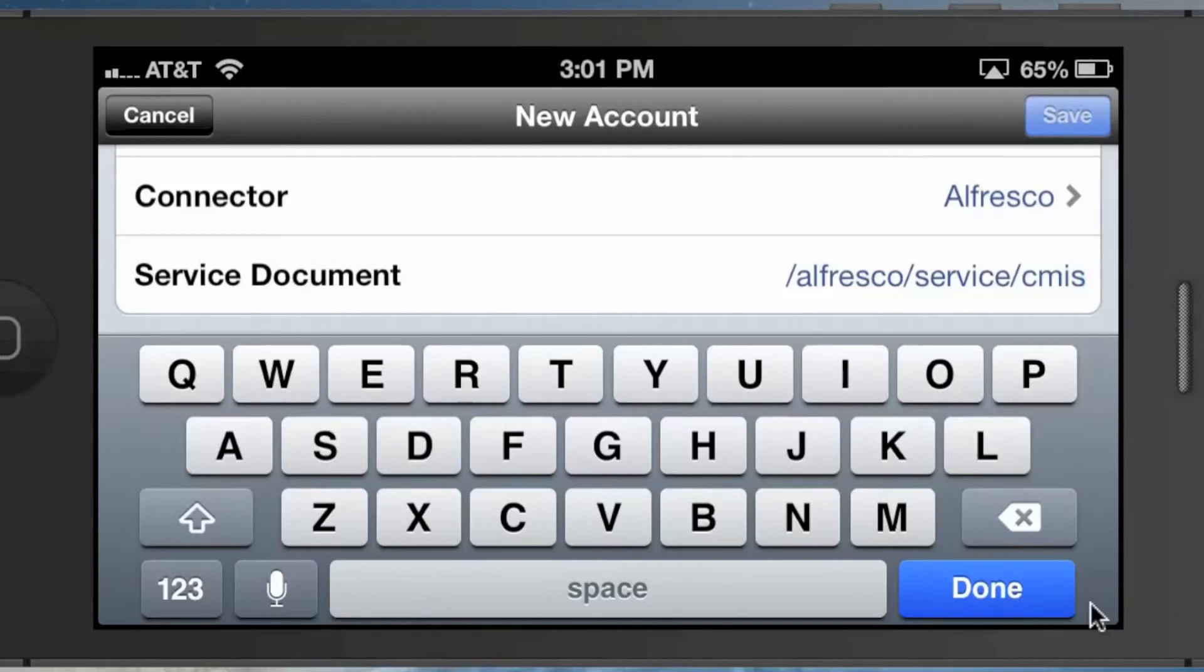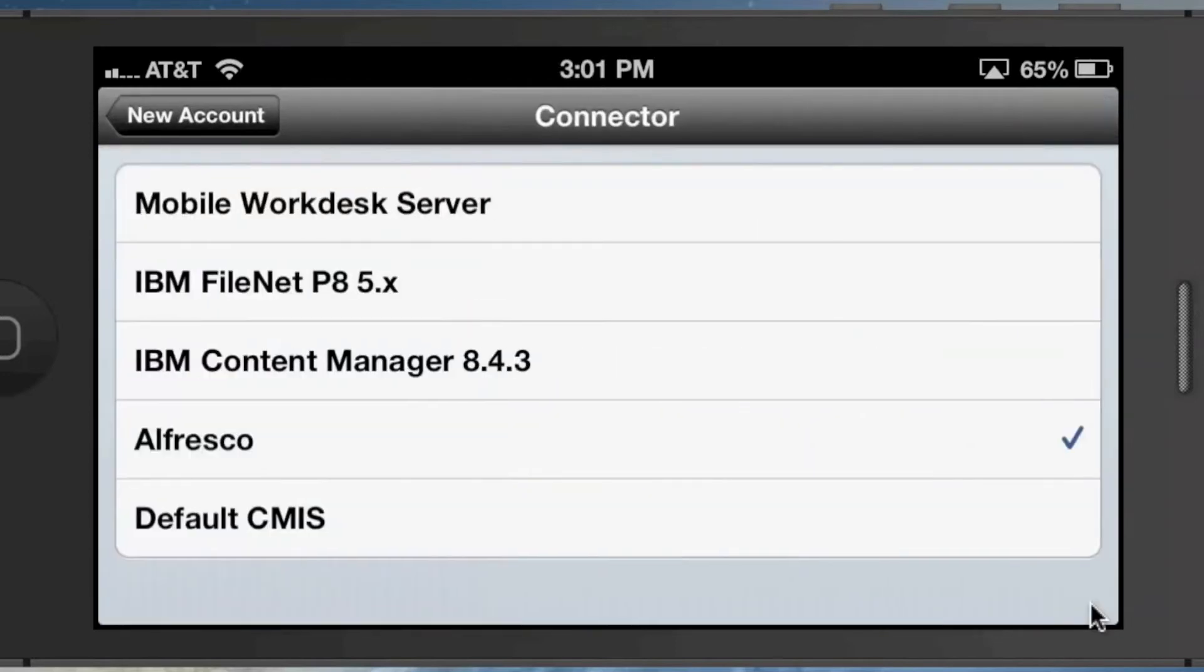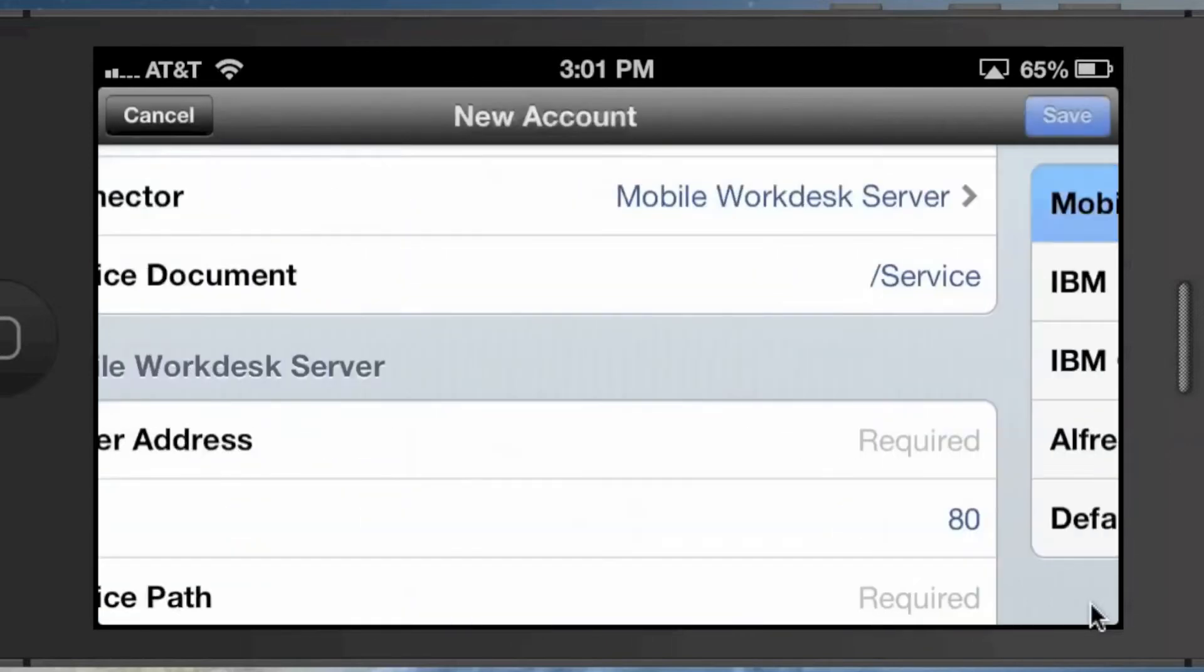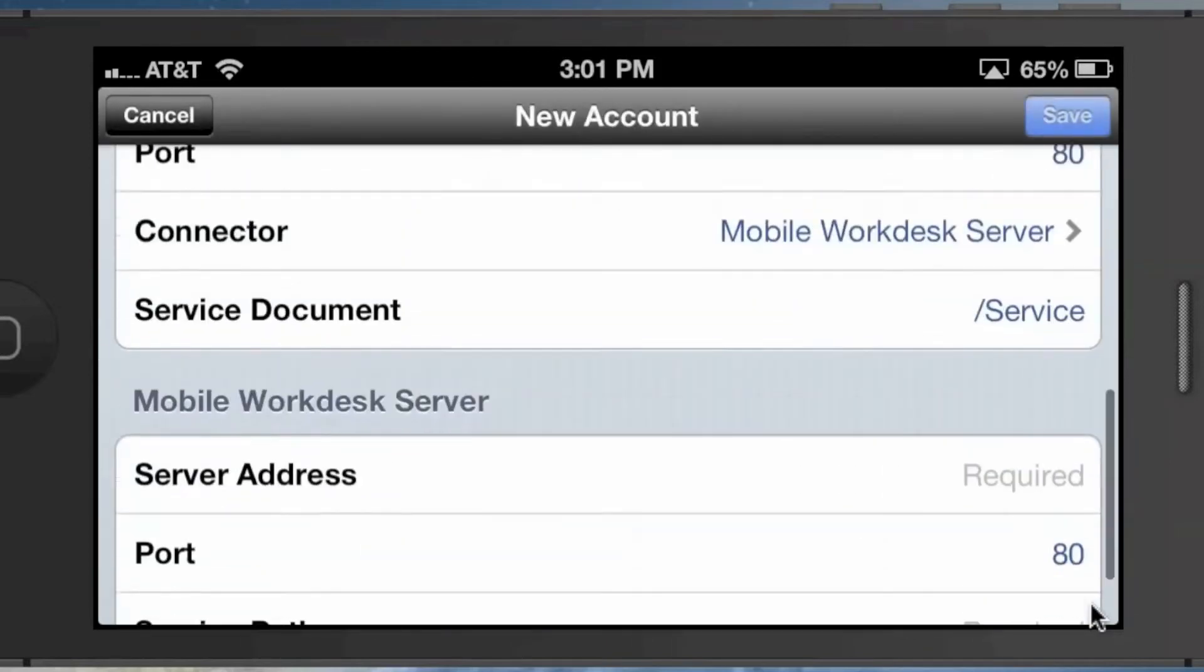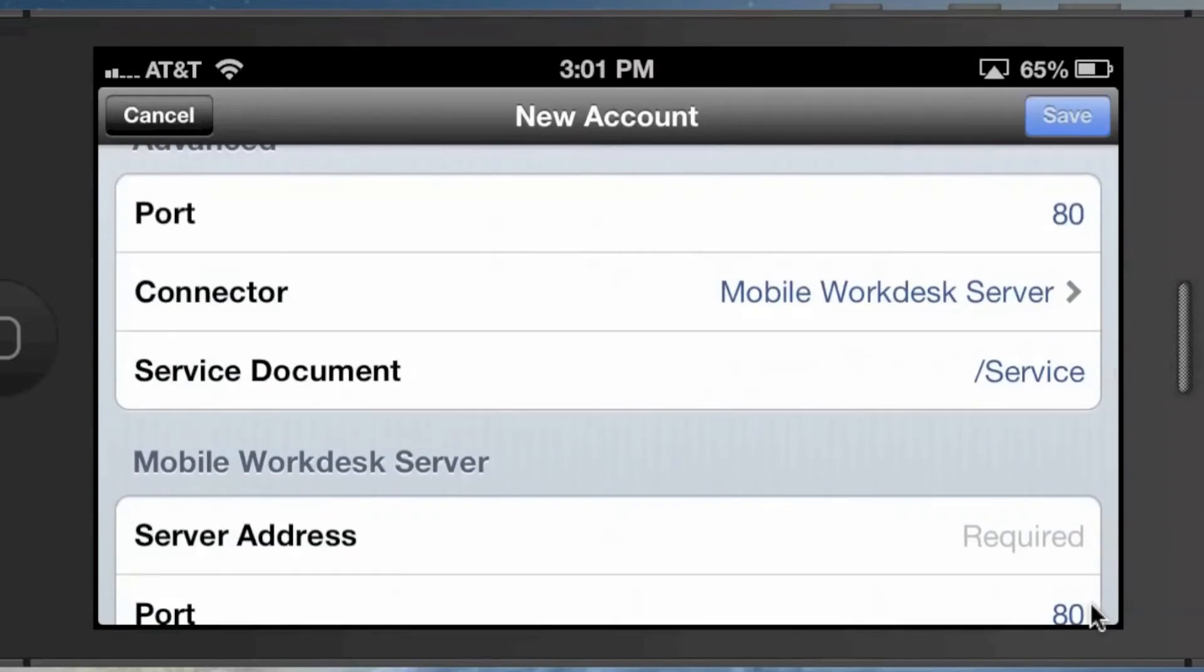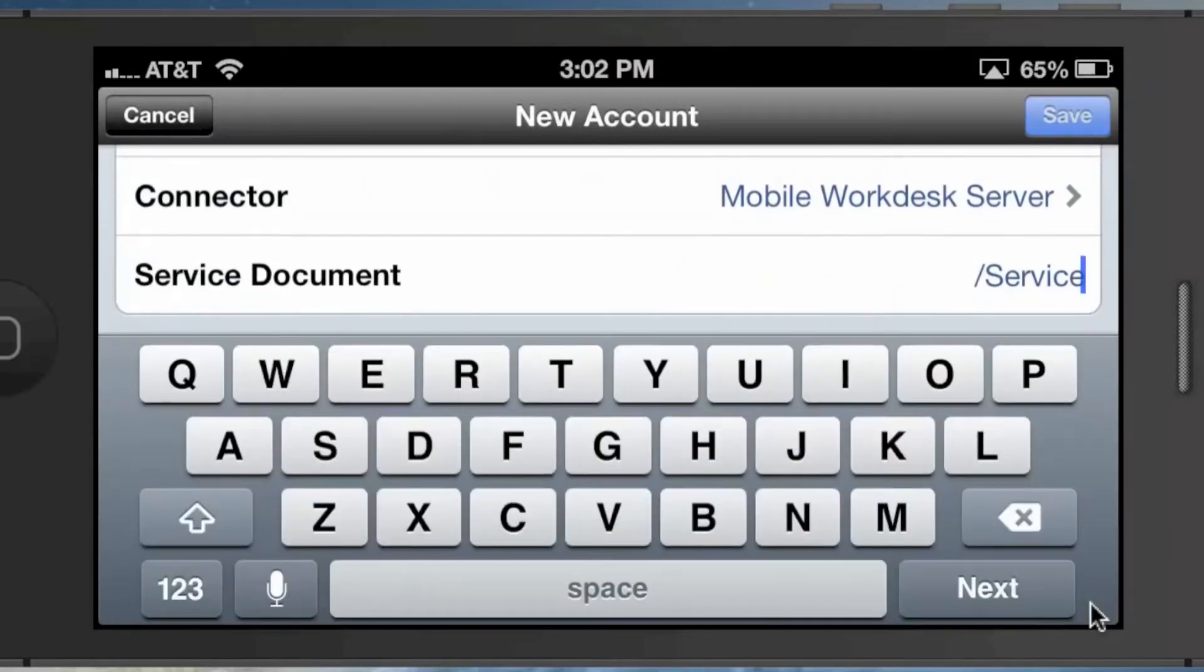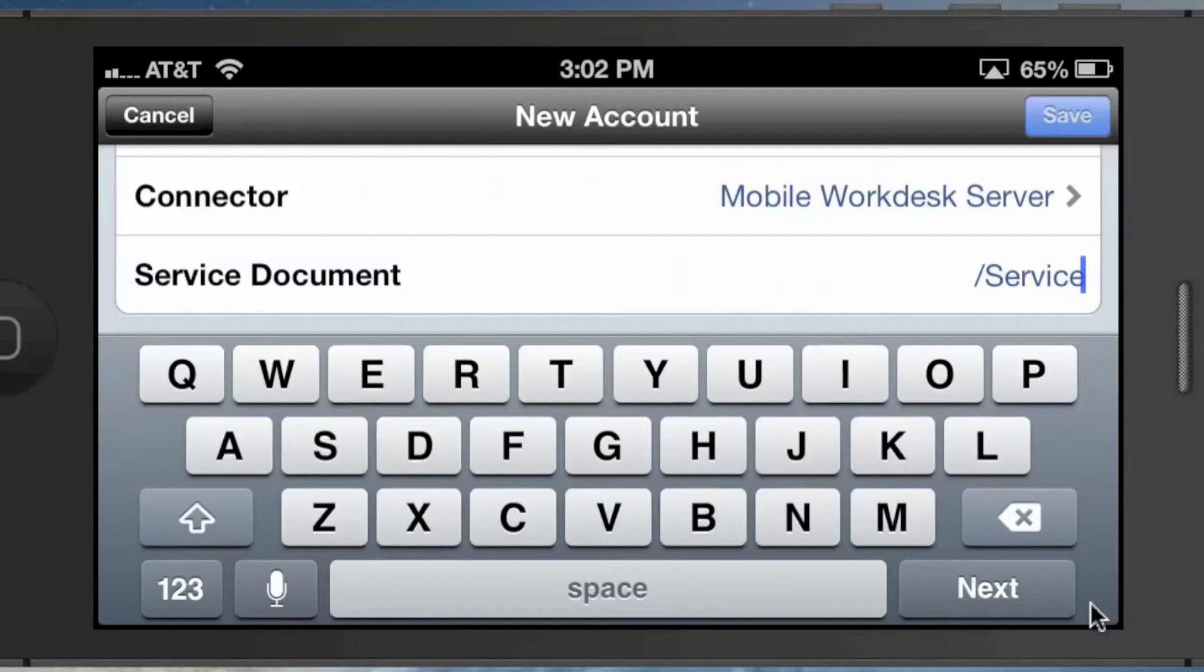The reason this is confusing is because once you do that, you still have to specify a service document, and that service document is still the Alfresco service document—the CMIS service document. So /alfresco/service/cmis.